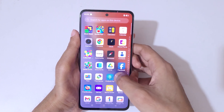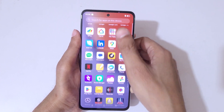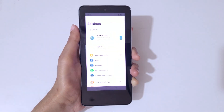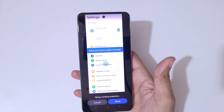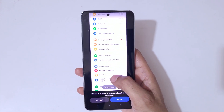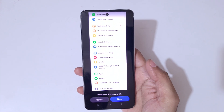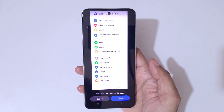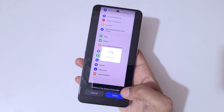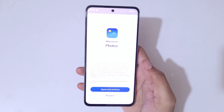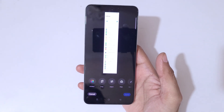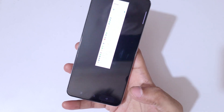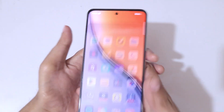If you want to take a long screenshot, I'll show you how. Touch and hold with three fingers, then swipe down to the bottom edge. You can swipe up or down to adjust the length, or it will auto scroll. Once at the bottom of the page, tap done to save the long screenshot.